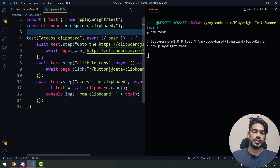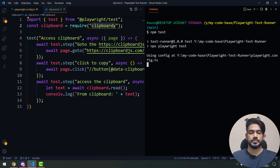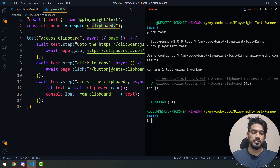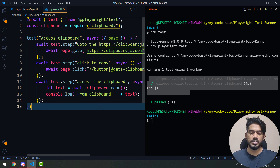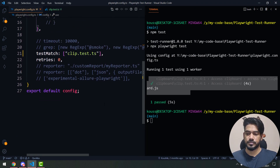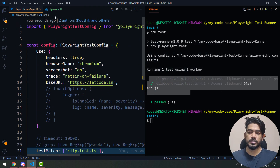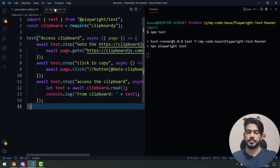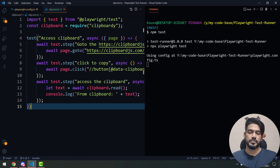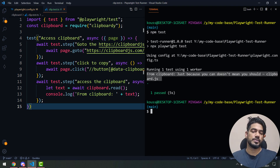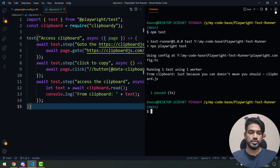Let's run with 'npm test'. I've set up 'clip.test' in my Playwright config and added the clipboardy package in package.json. The test passed but nothing printed — I think I'm using a custom reporter. Let me check and enable the reporter.